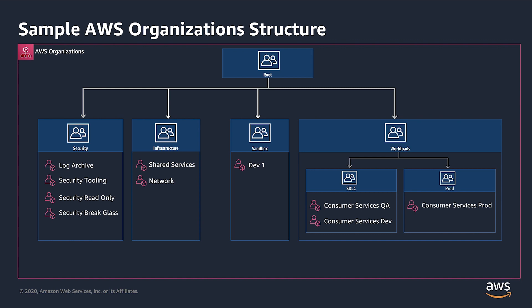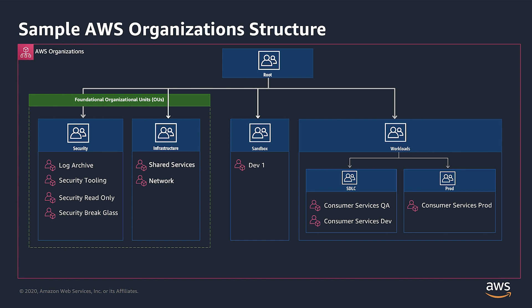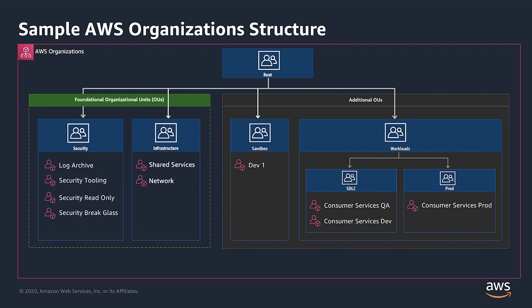An OU is a container for accounts with the root and can contain other OUs. This enables you to create a hierarchy that represents an upside down tree, with a root at the top and branches of OUs that reach down, ending in accounts that are the leaves of the tree. An OU can have exactly one parent and currently each account can be a member of exactly one OU. Two of the child OUs depicted, security and infrastructure, are ones that we recommend and are categorized as foundational organizational units. The others are additional OUs we typically see customers use.